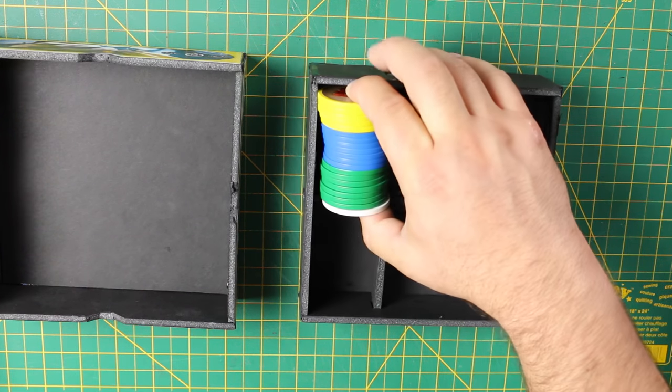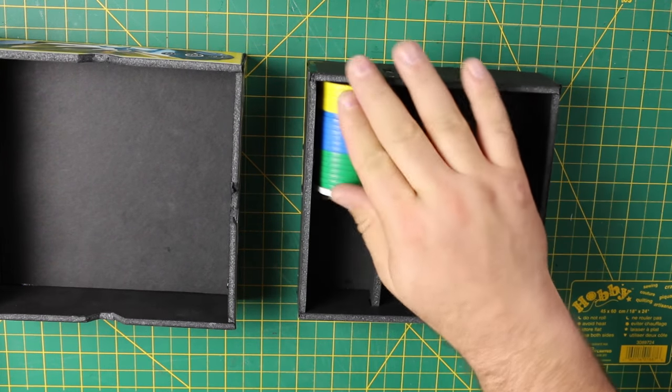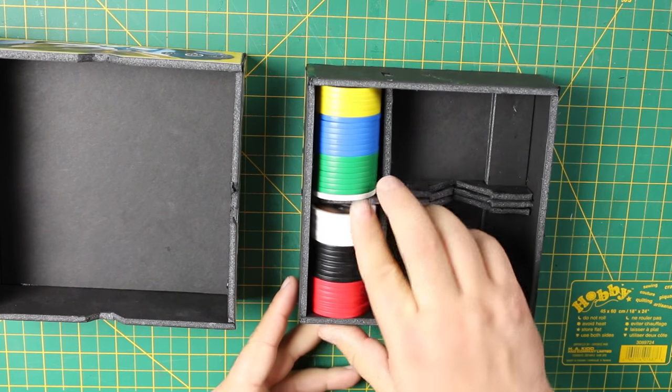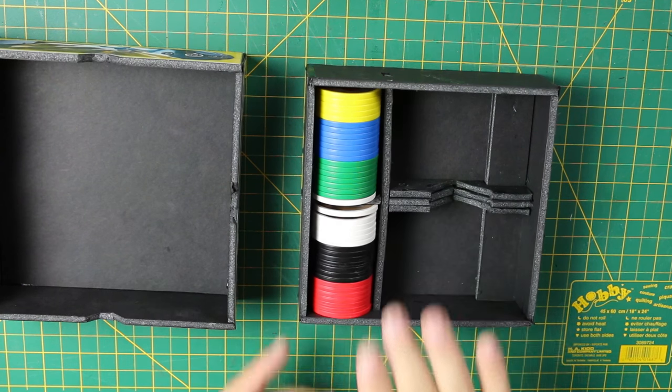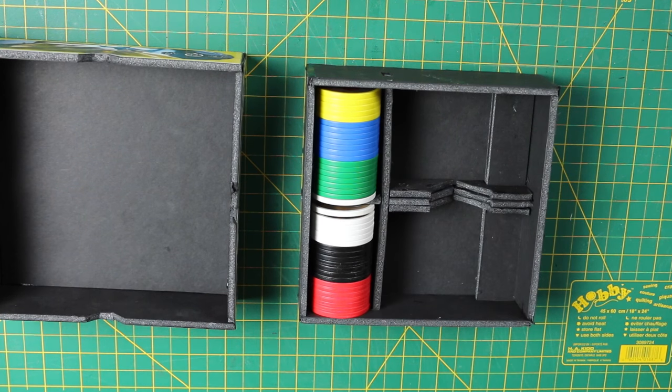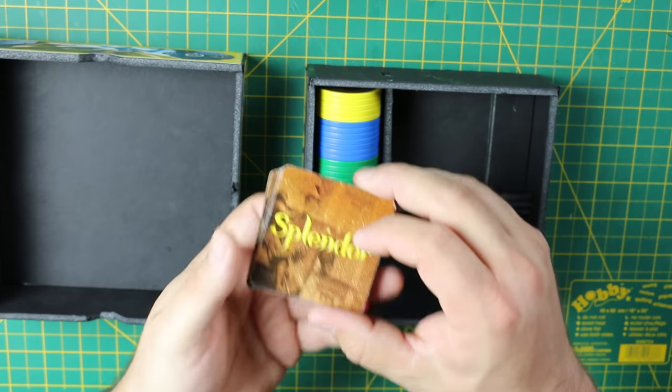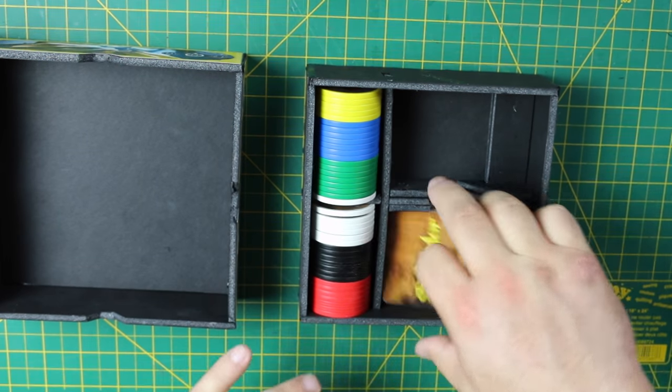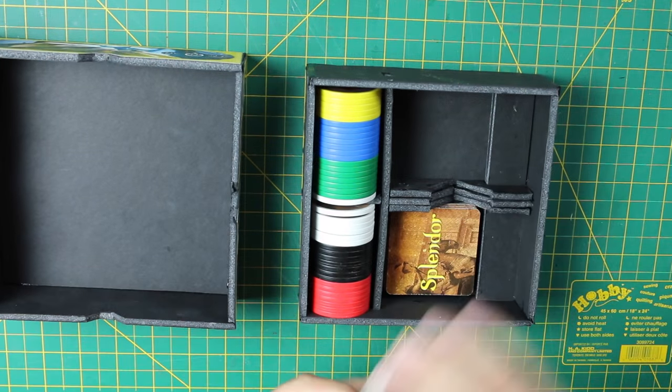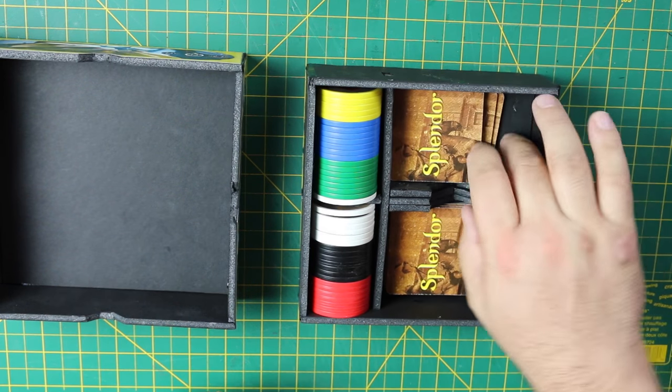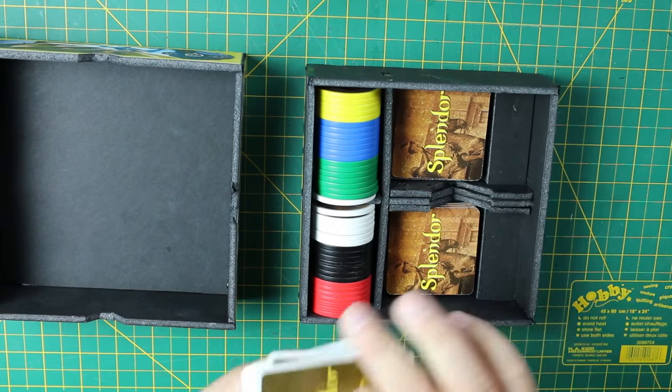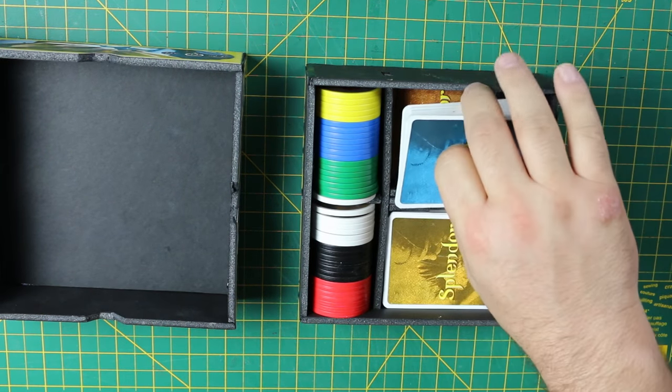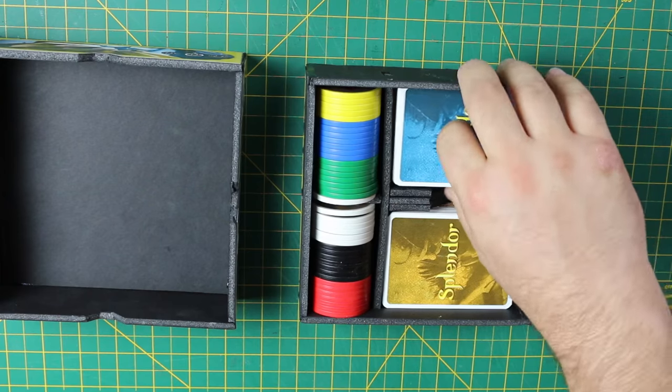Stickers applied, it's time to put all the components of the game into their new box. Split the gems into two piles, and put each half into the short segments. Then split the noble tiles into two piles, and put each into the bottom of the long segment. And finally, split the cards into two piles, and put each into the long segments.